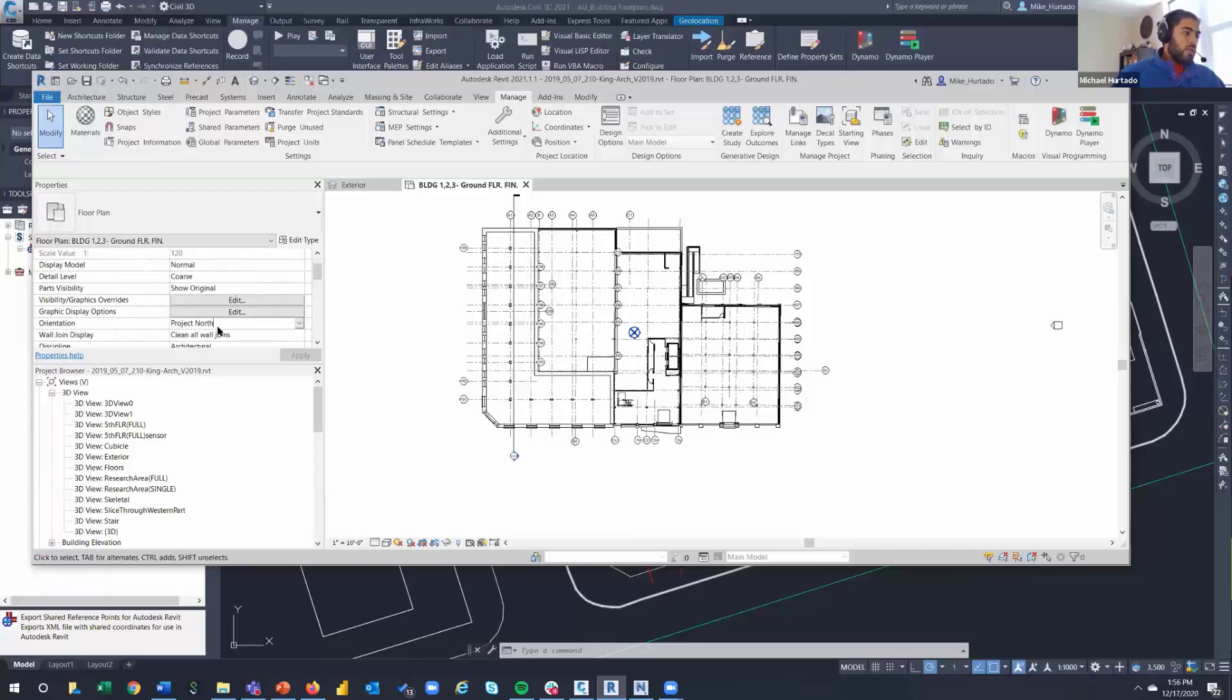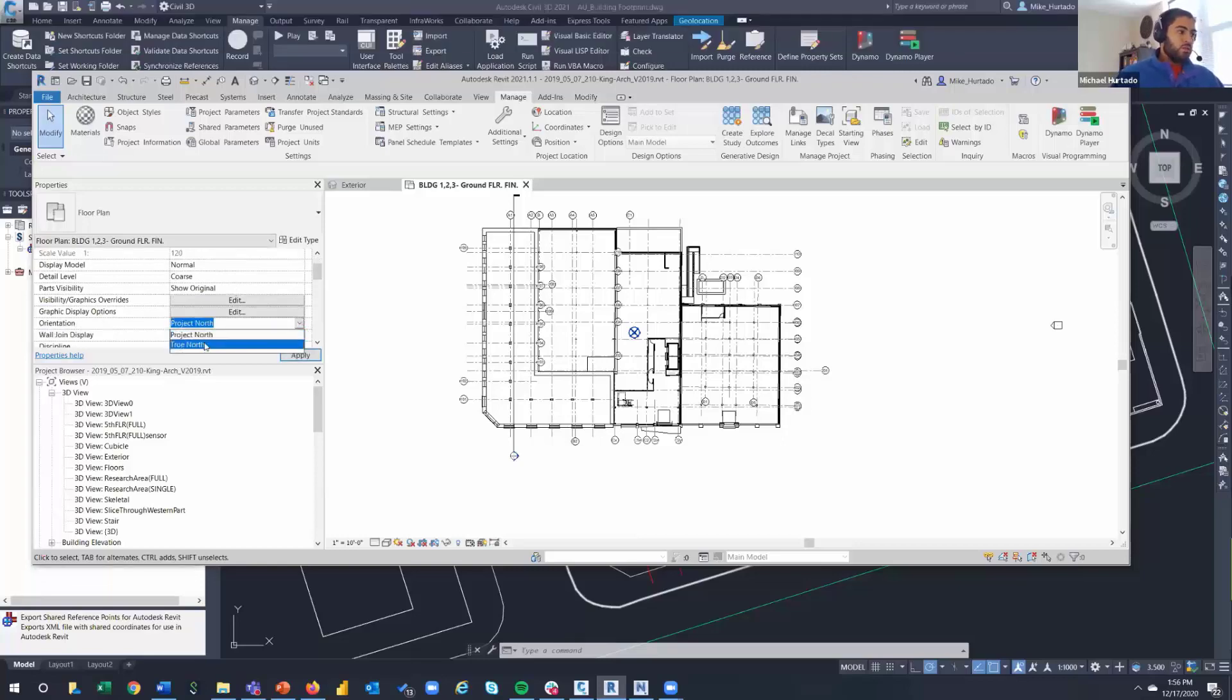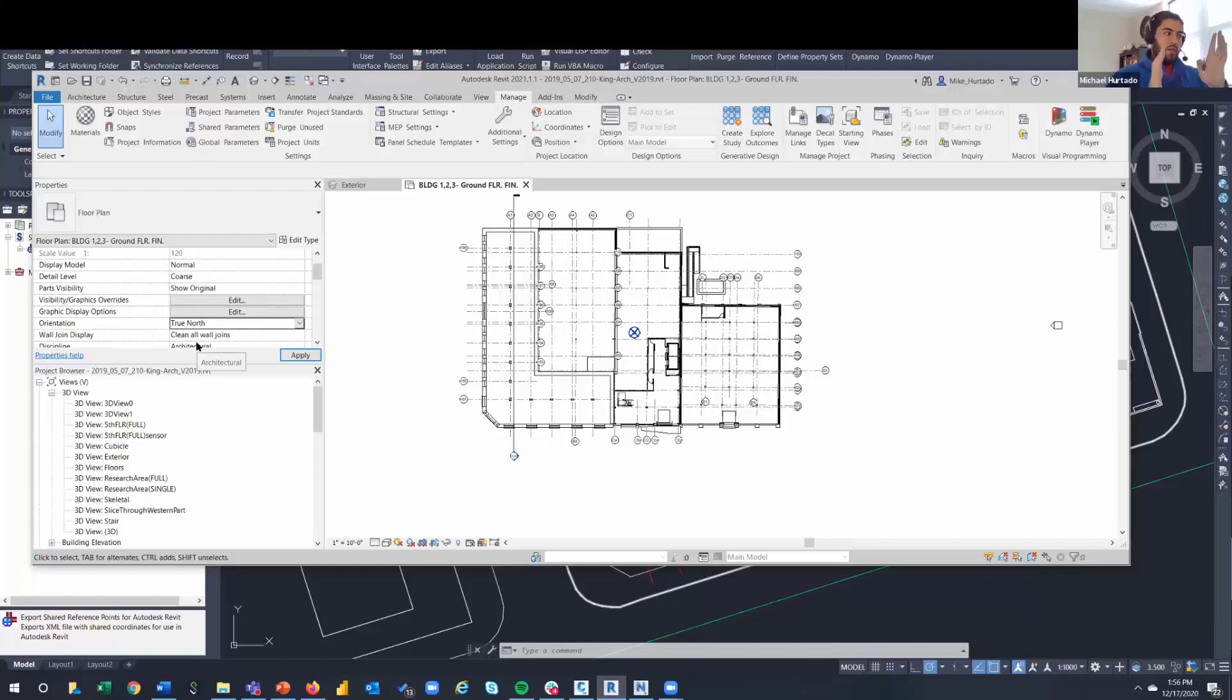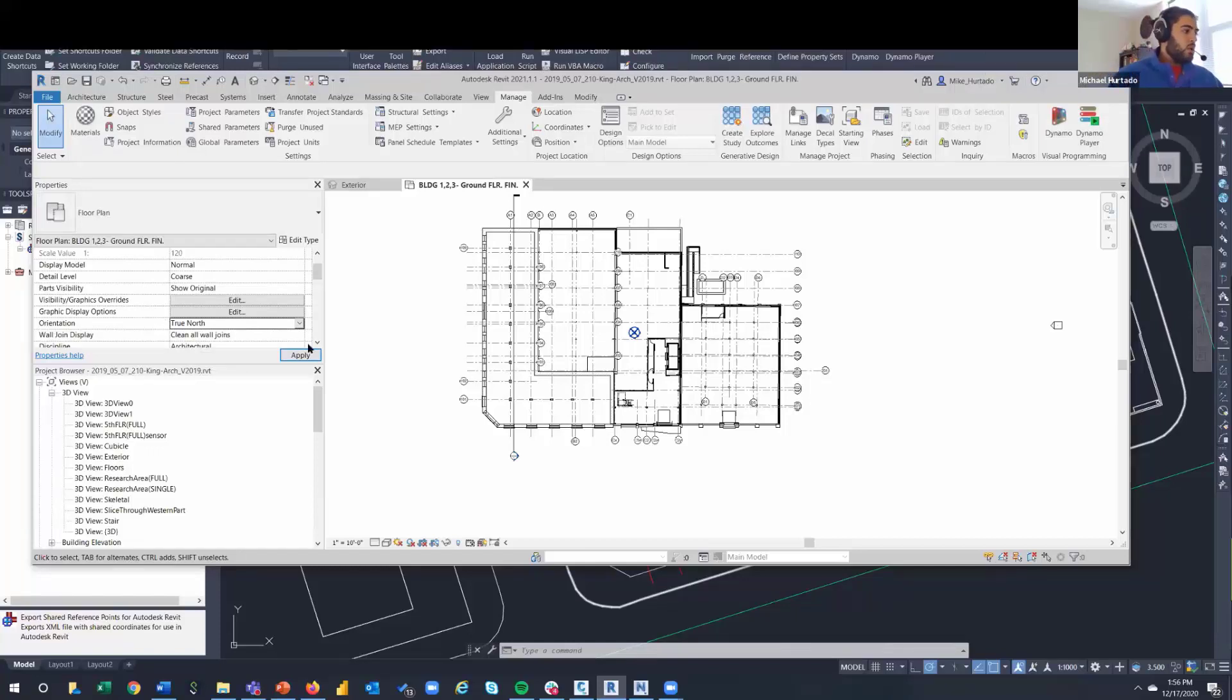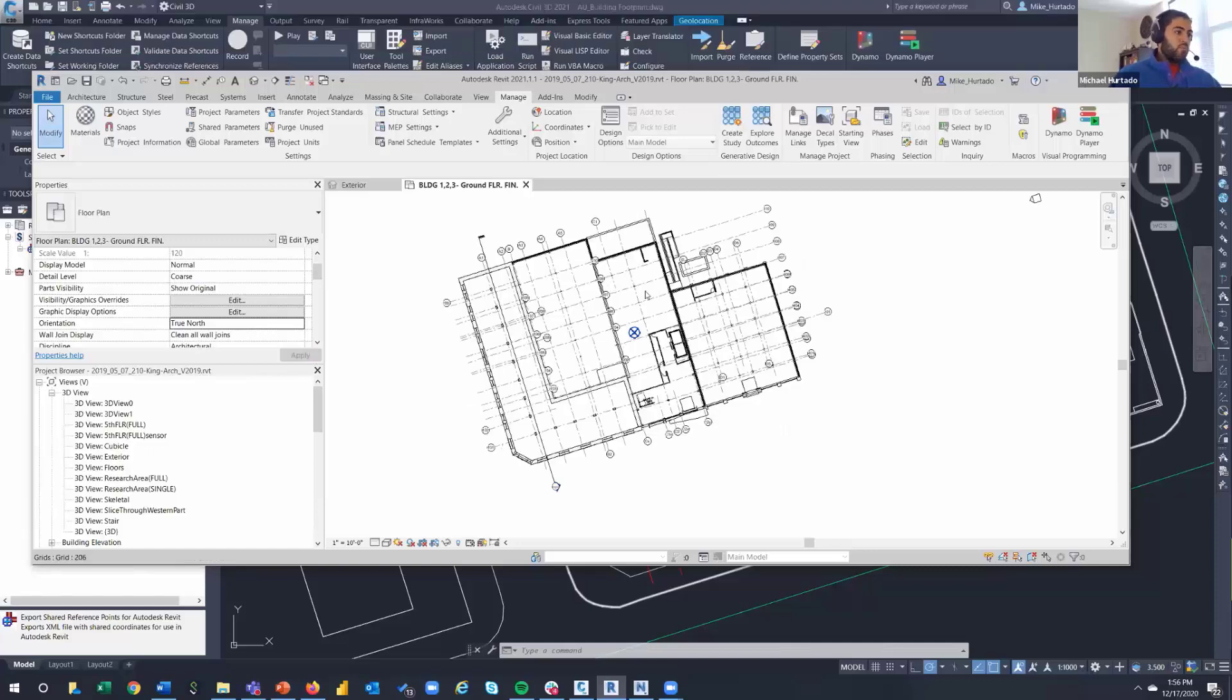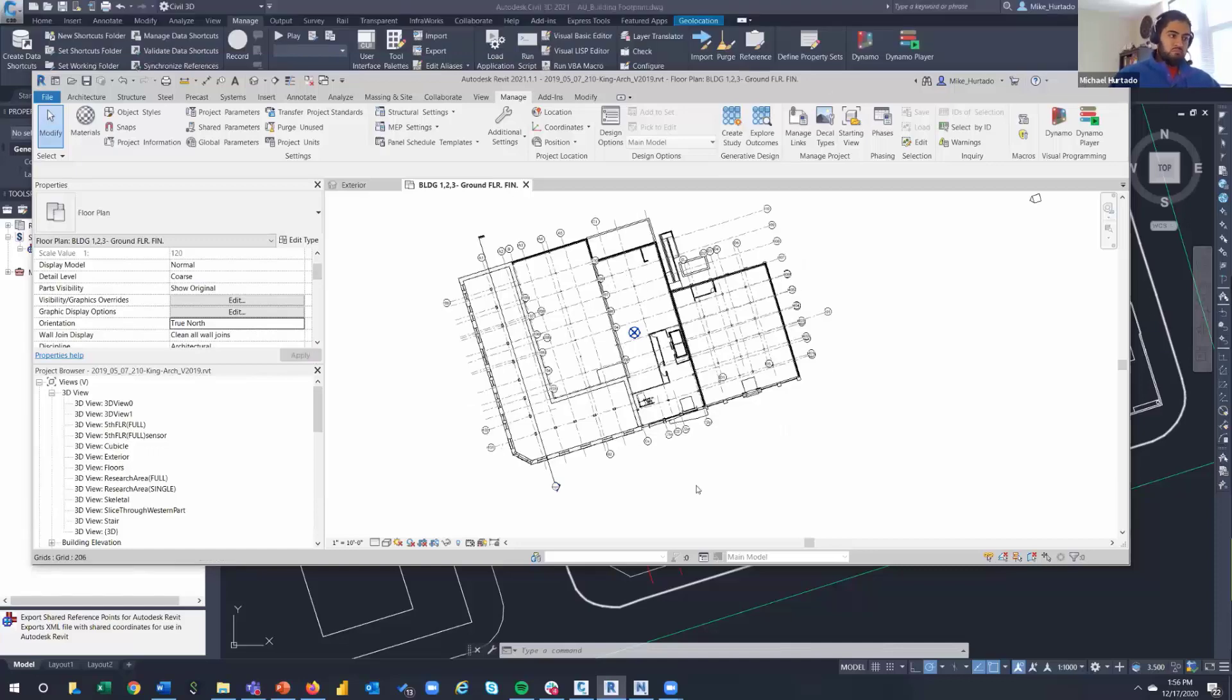One of the nice checks that I like to do is for the orientation. I like to just set it to true north just to make sure that my building is orienting the way that I want it to. So just click apply and it looks pretty good. You can see that it tilts.